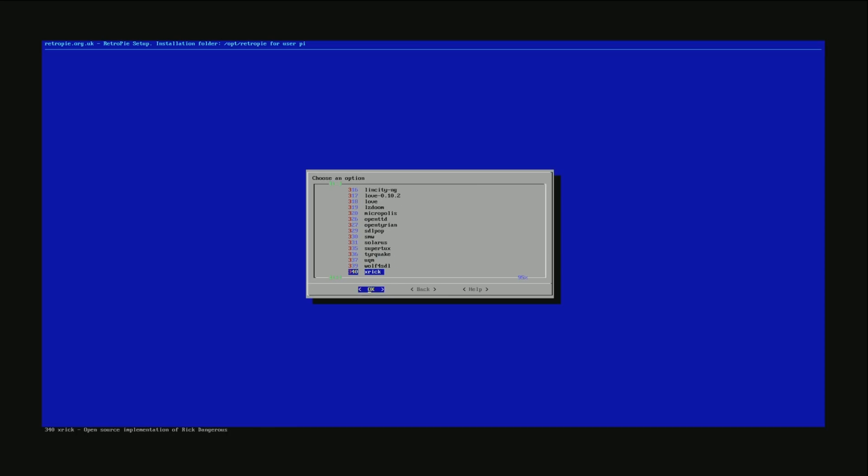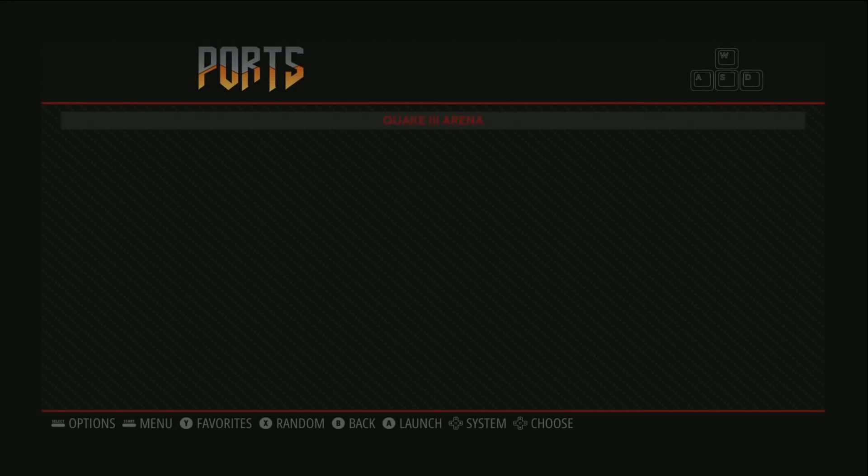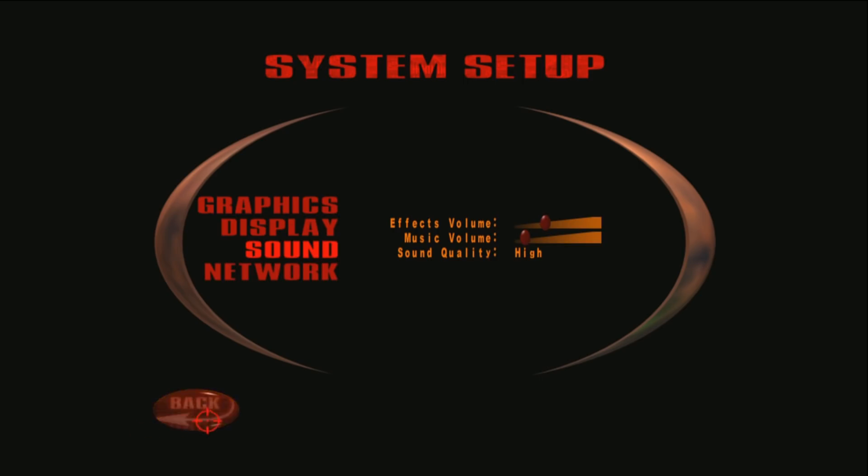Hey, I now have Ports, Quake 3 Arena. Alright, my mouse sensitivity is awfully high. There we go.